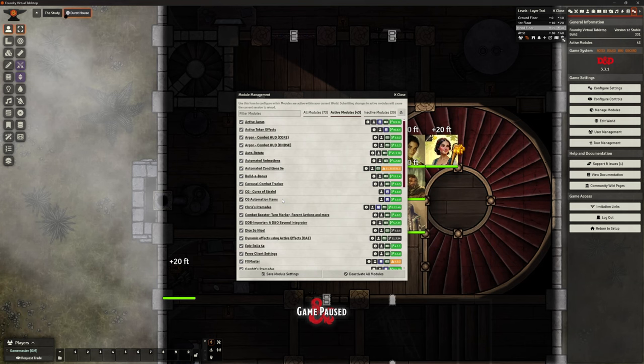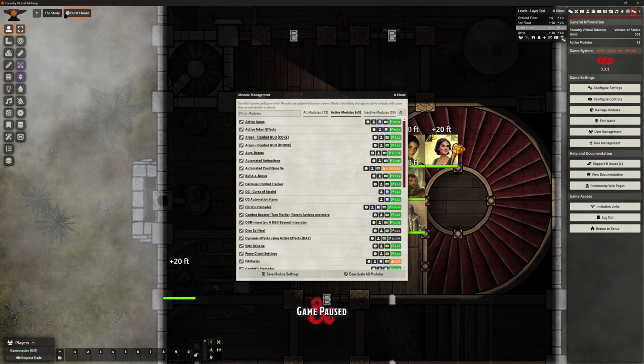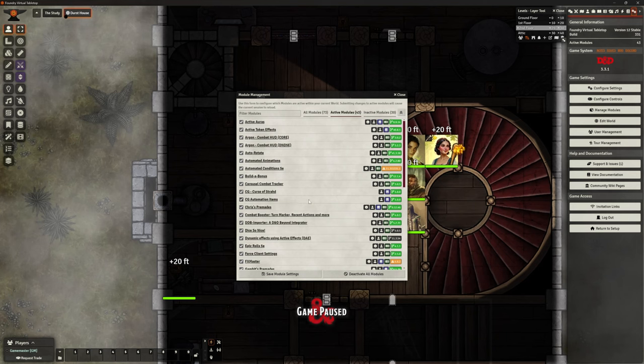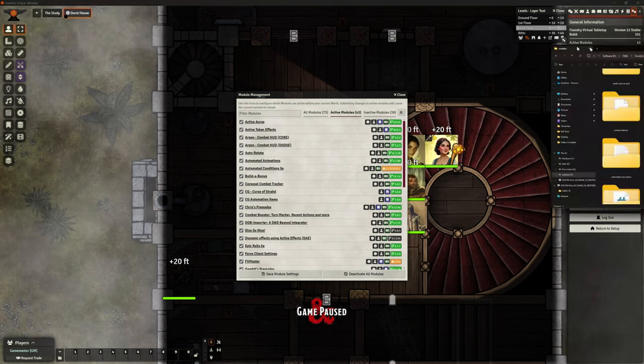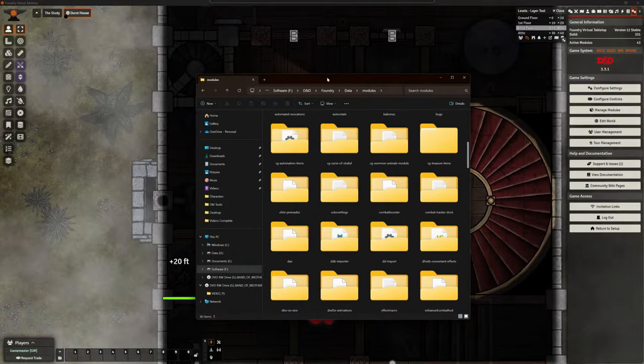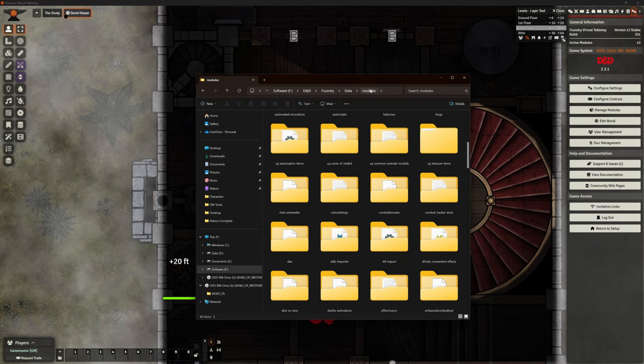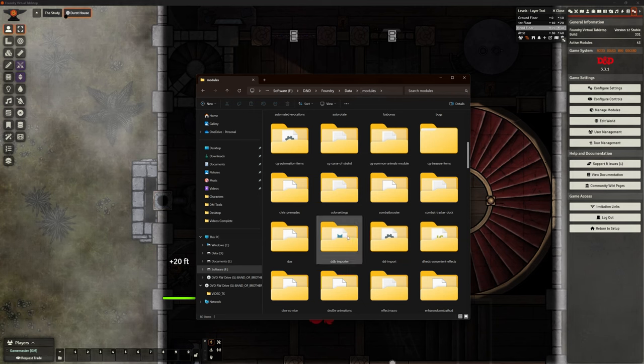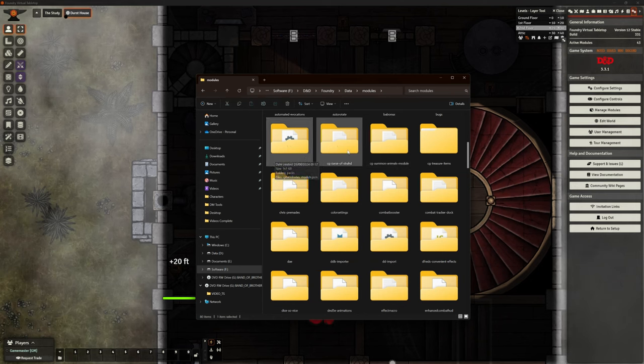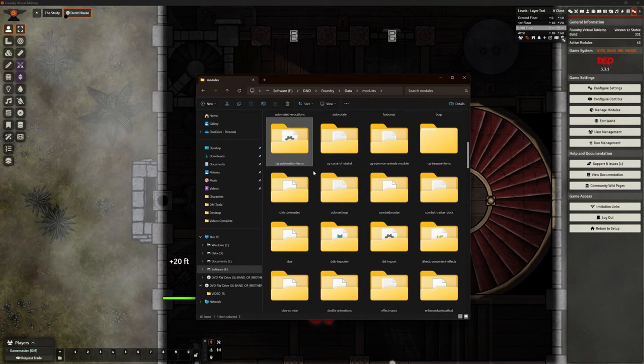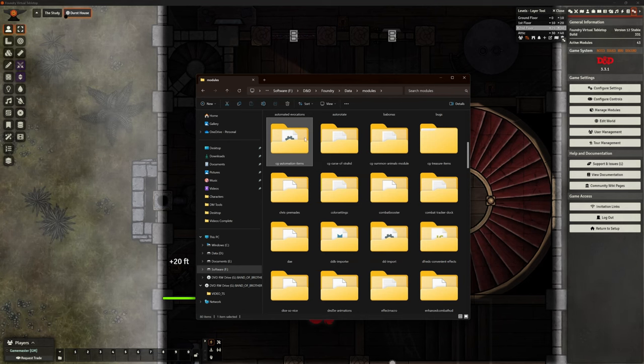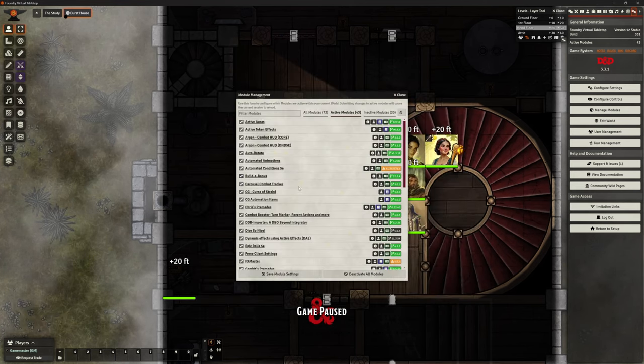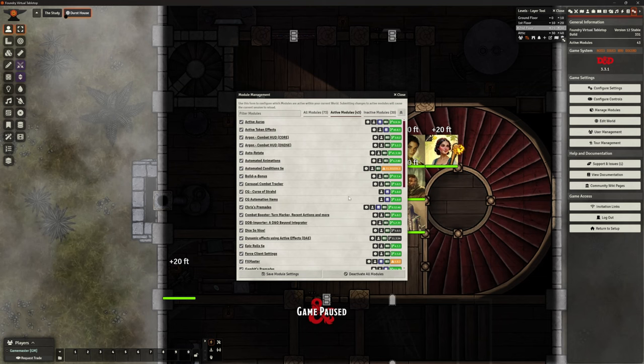A couple of them that I've had to tweak myself to make sure that they work, but most of them are literally Gambit's one. I'm just going to copy it into there. Now, if you do choose to download that, just bear in mind, it will probably download a folder called CG automation items, and then a whole bunch of stuff after it. Just delete the stuff from the folder. So it's just CG automation items. And where are you going to put that? You find your foundry folder, your data folder, your modules folder, and you dump it in there.